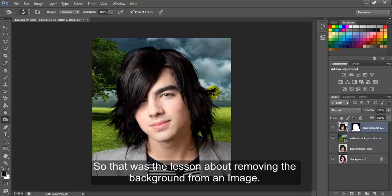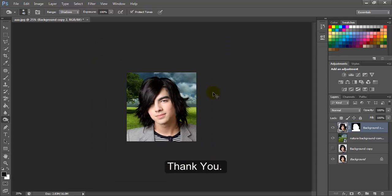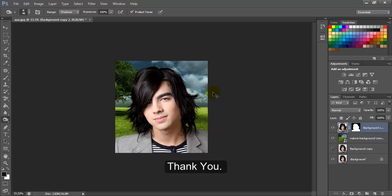So that was the lesson about removing the background from an image. Thank you.